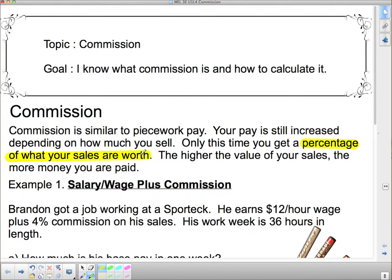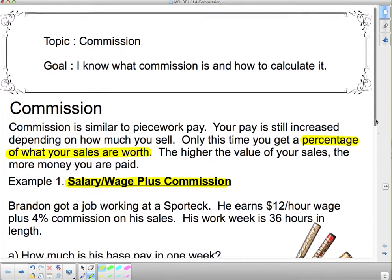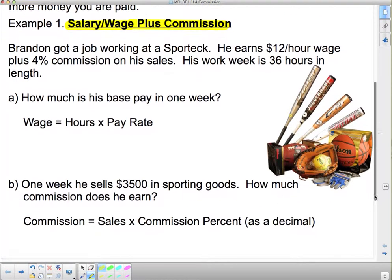With piecework it was for each individual item that you sold or each individual item that you made. Now this time it depends on what it's worth. So if you sell something that's worth a lot of money, that's better than selling a couple of things that are worth very little money. The higher the value of your sales, the more money you are paid. We can have a commission-based pay where you get a salary first — a salary plus commission — and we're going to do an example of that one first.